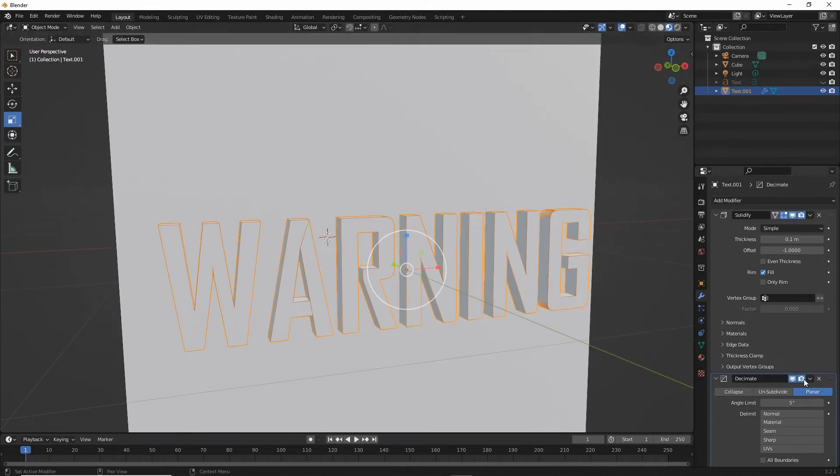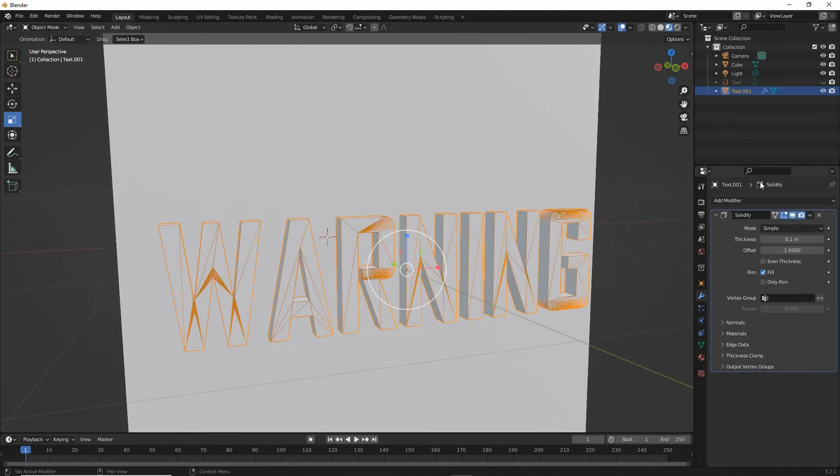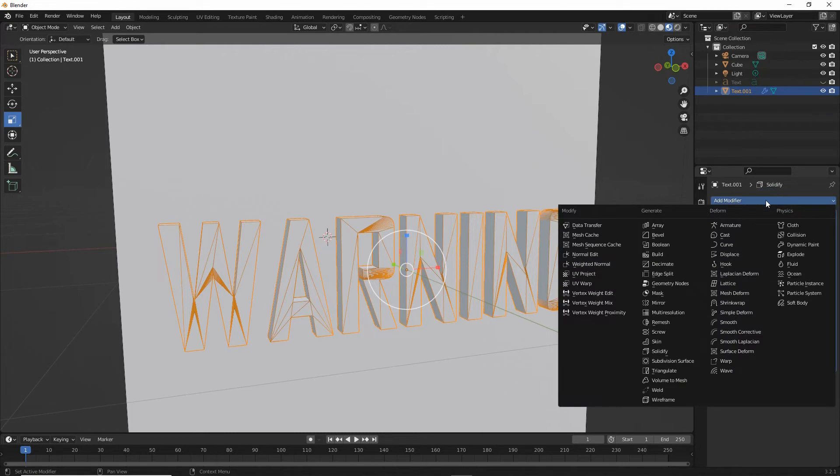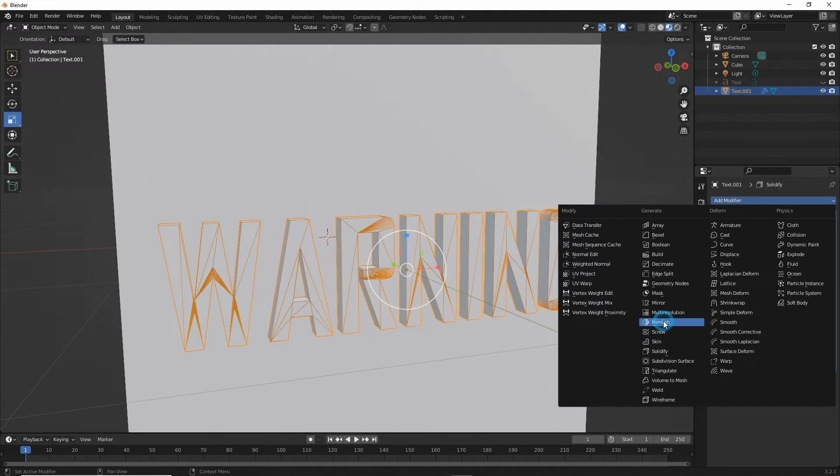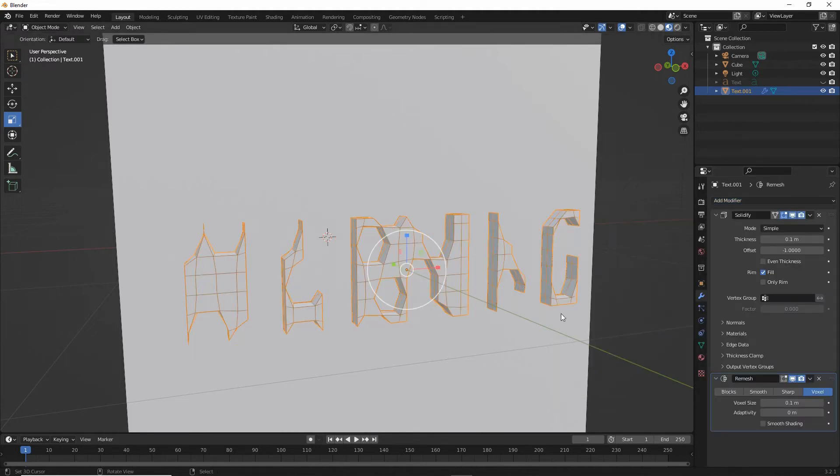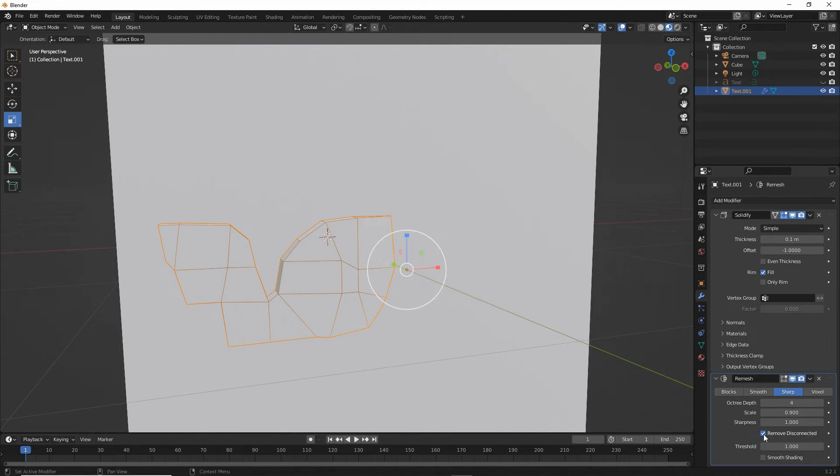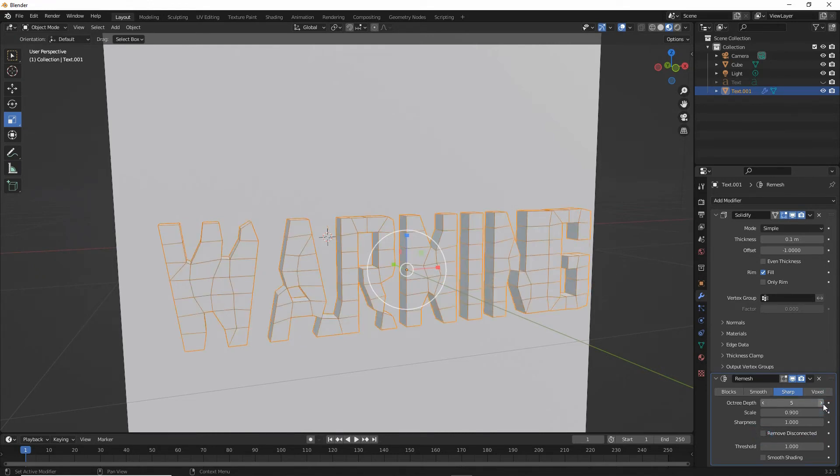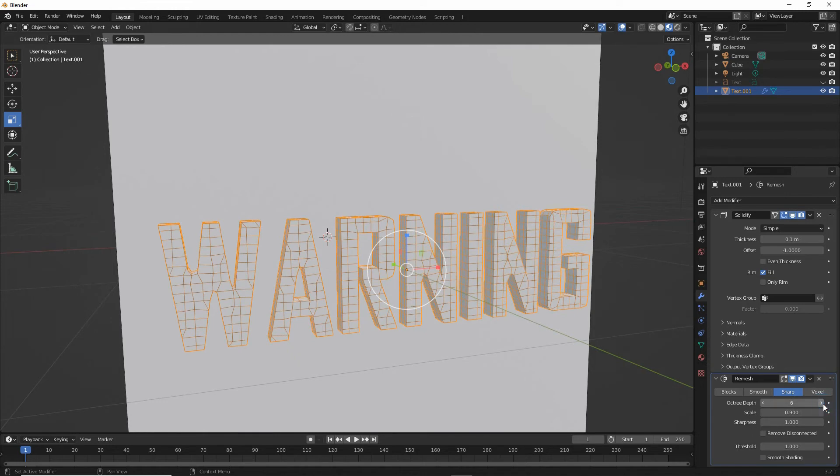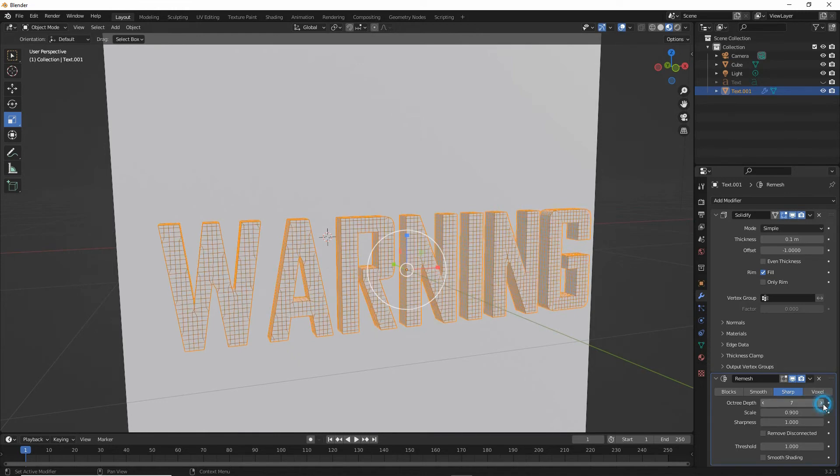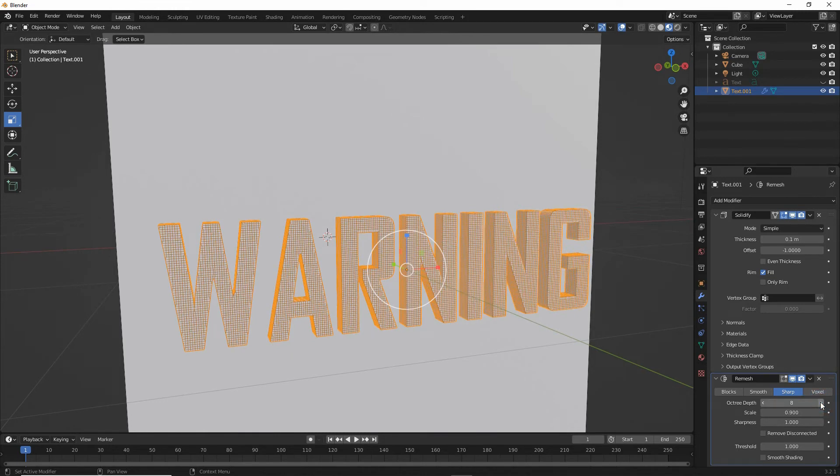Or we can add a remesh modifier. And this will do a similar thing, reconstitute the mesh using quads or faces. So for this, we want to set sharp, disable remove disconnected, and then set the octree depth until we have our font correctly displayed.